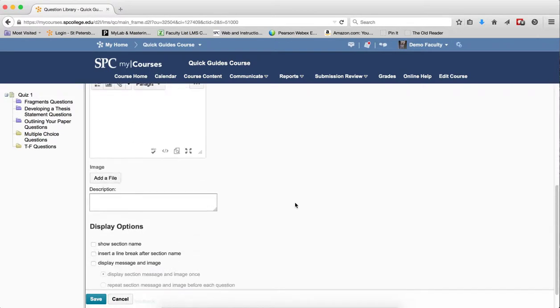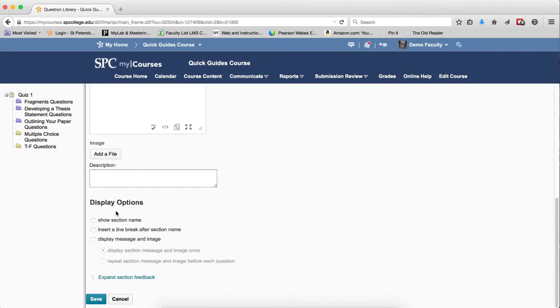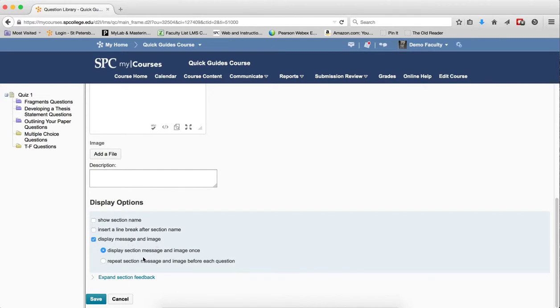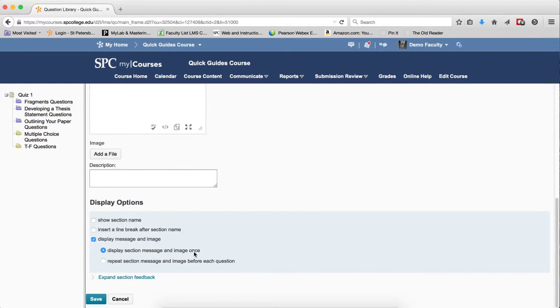Then scroll down and then look at display options. Make sure you check box Display Message and Image. Then you get some choices, display section message and image once, or repeat the message and image before each question. So I'm going to just let it display the section image once, and then click Save.